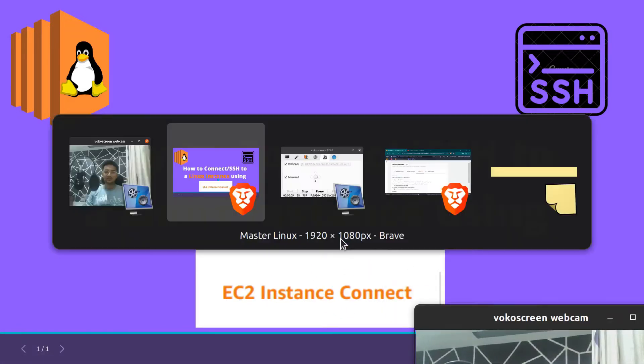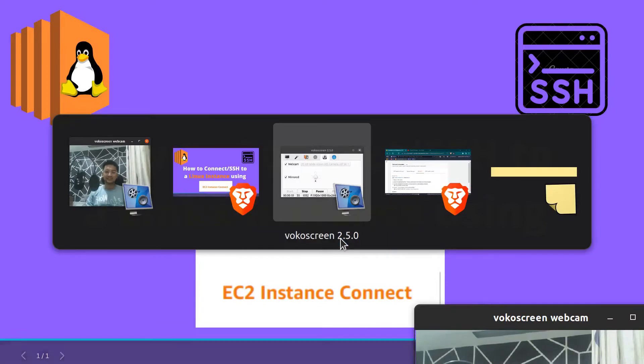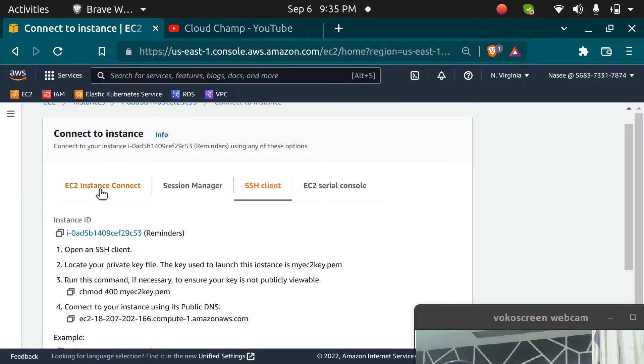In your EC2 dashboard you have different options to connect to your instance. One is EC2 instance connect, session manager, SSH client, or serial console.